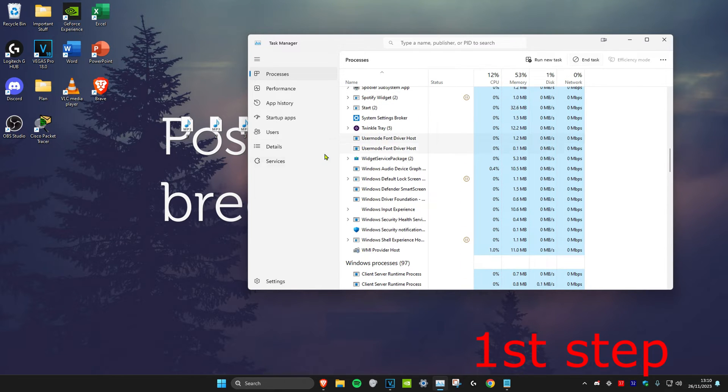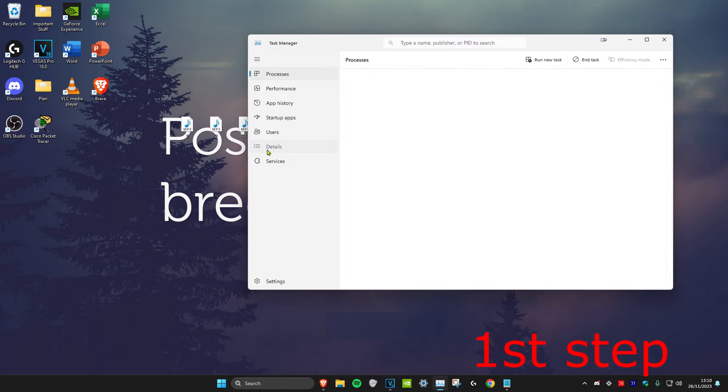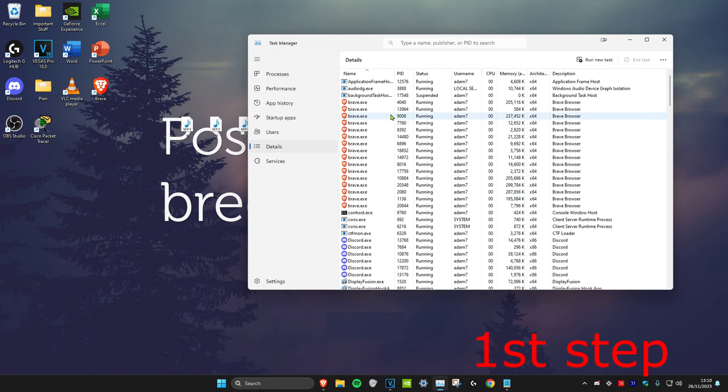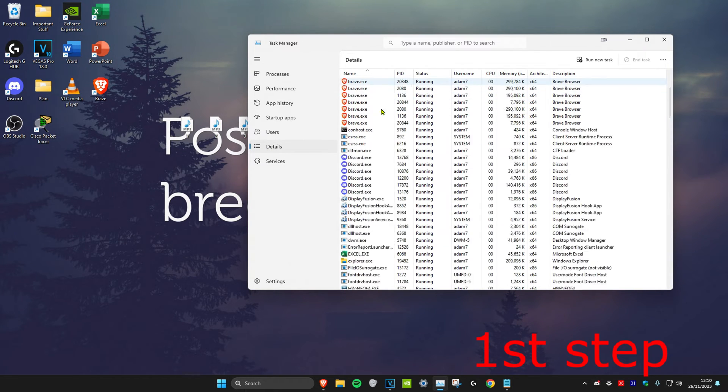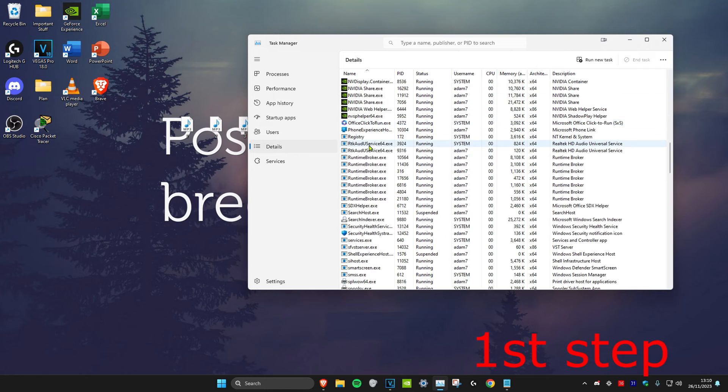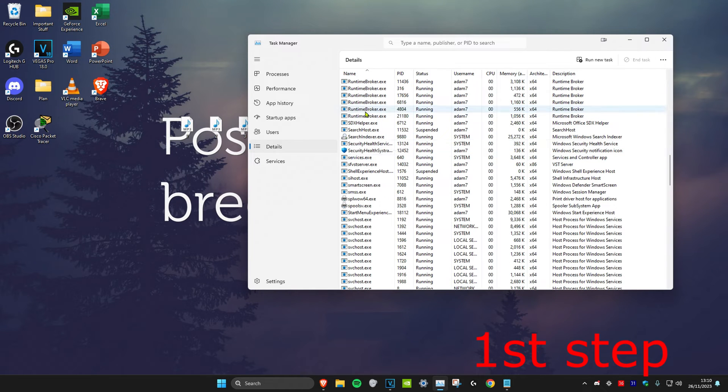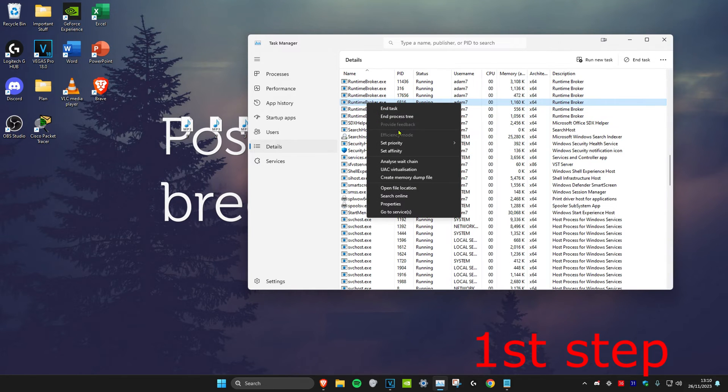Click on End Task. Once you do that, head over to the Details tab. Scroll down until you find Riot Games, right click on it, and click on End Process Tree.